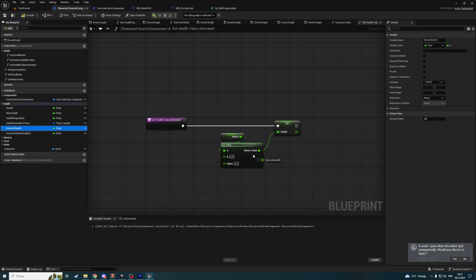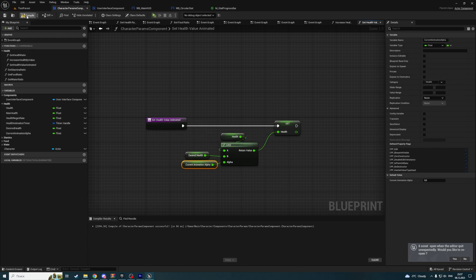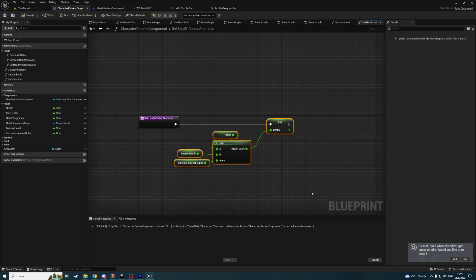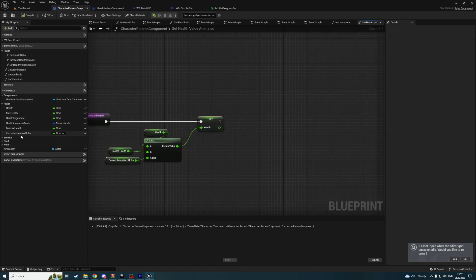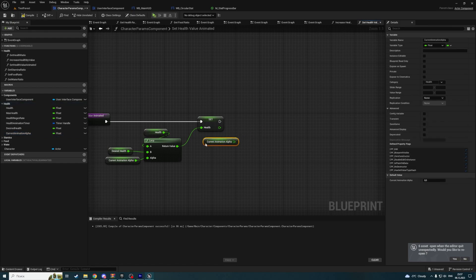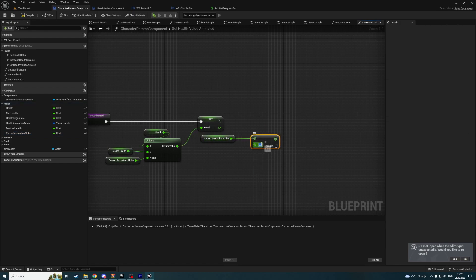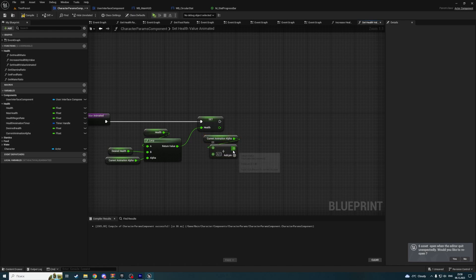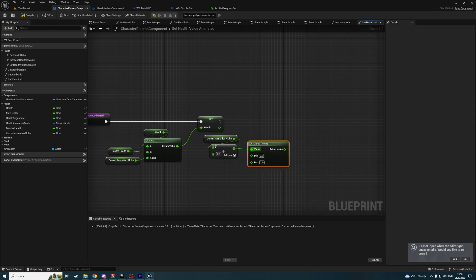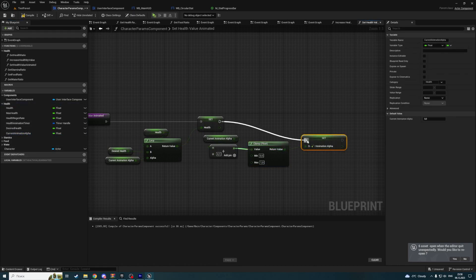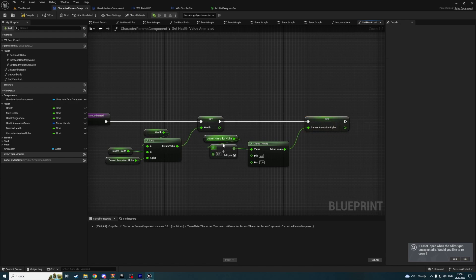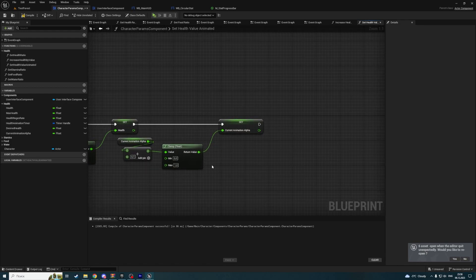Let's remove all this and plug desired health into B and current animation alpha into alpha. After that has changed, we should increase current animation alpha, for example by 0.1. And clamp it between zero and one. And set the new one, so that the current animation alpha will never be bigger than one.